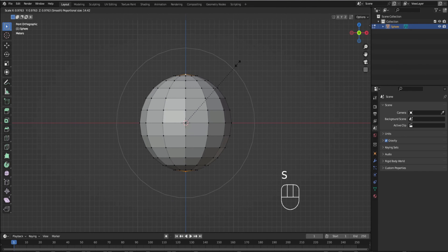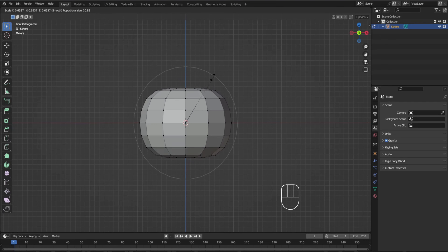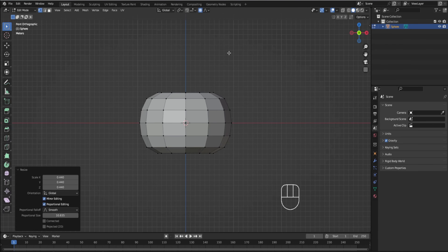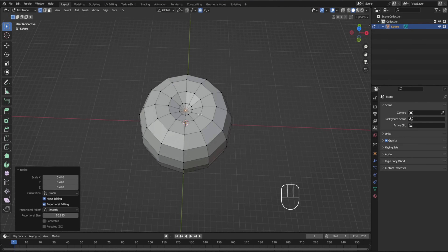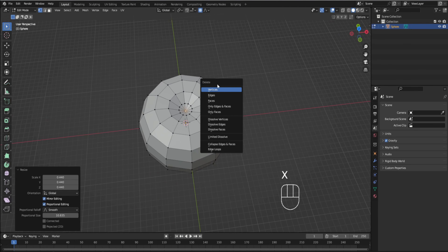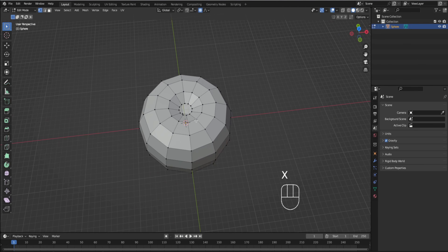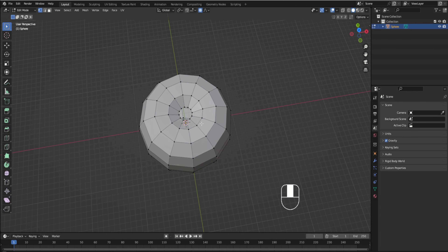We're just going to use our mouse wheel to make this a little bigger, kind of encapsulating the thing, and then we're going to scale it down so it kind of looks like a donut. And then we're actually going to press X to delete those vertices — it'll just make it easier.